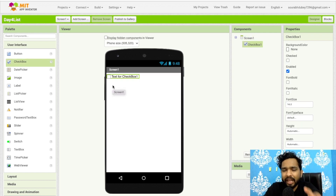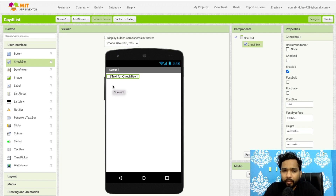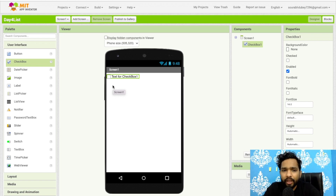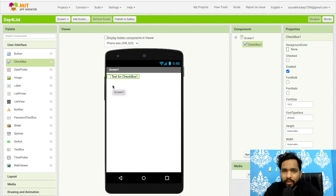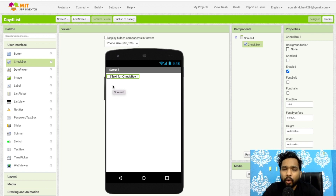Do you know what a checkbox is? A checkbox is used to get input from users. Suppose we have some hobbies — we all have multiple hobbies — so we can have multiple checkboxes and say to the user 'please select your hobbies'. You can select more than one hobby using checkbox.